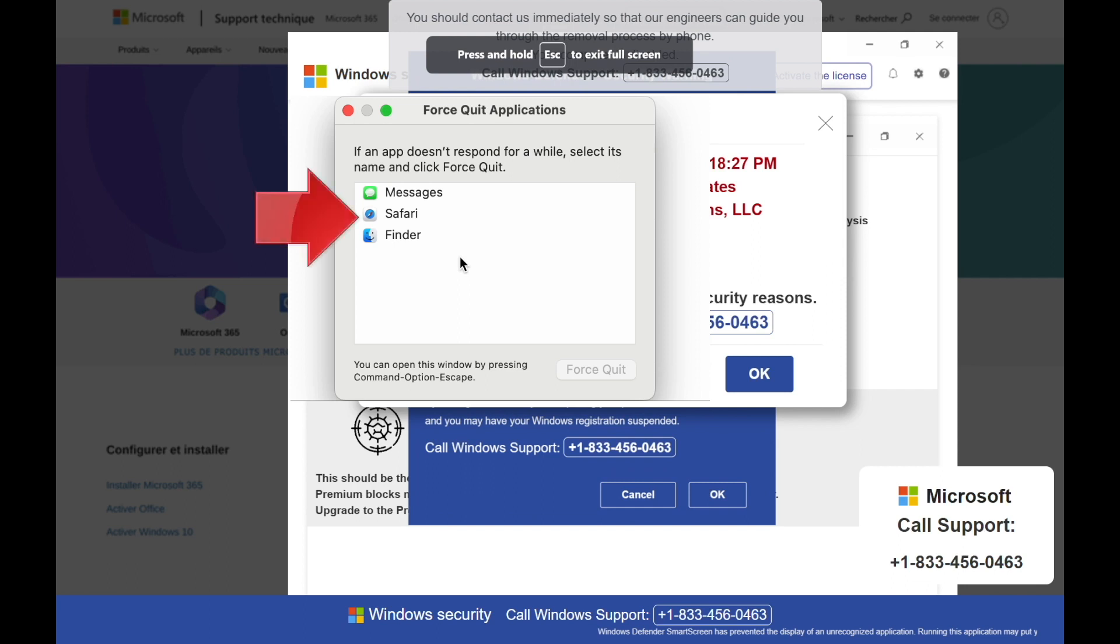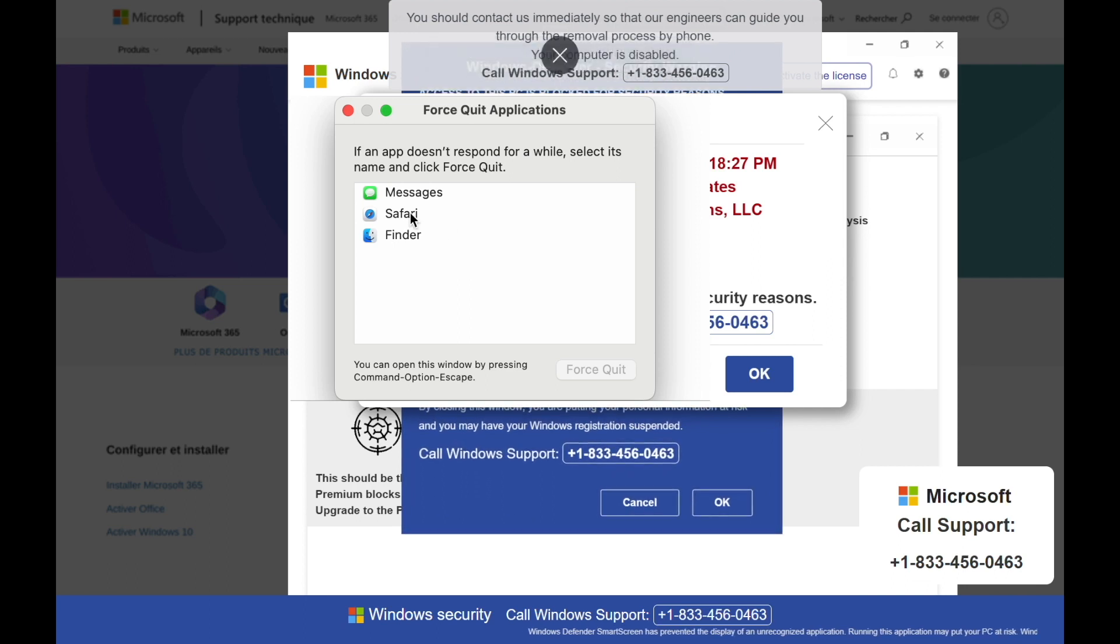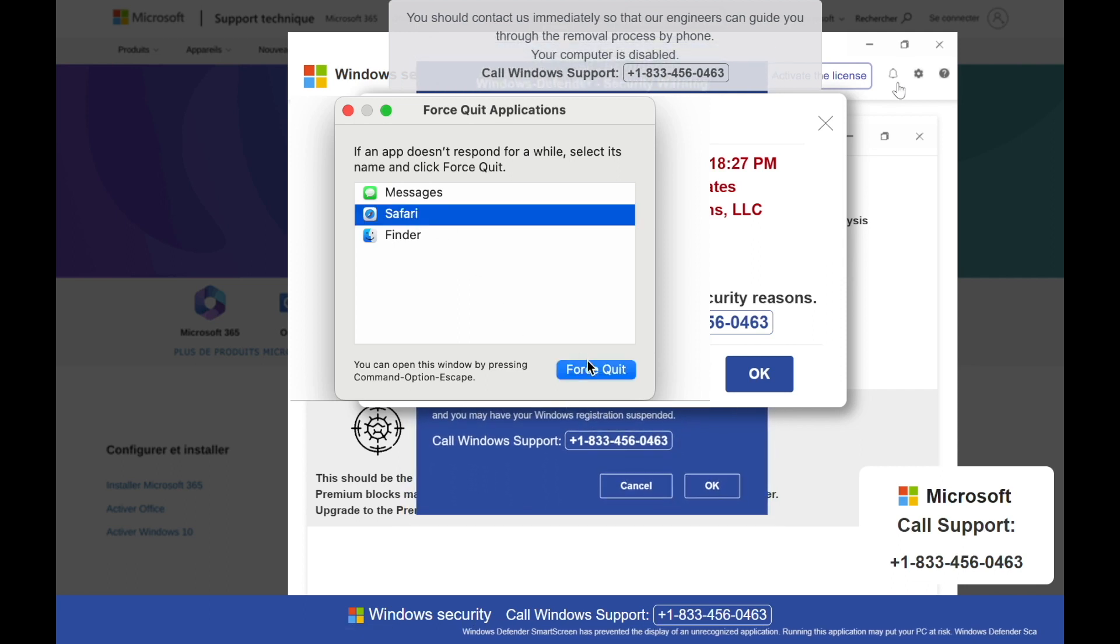In this case, that's Safari, but on your computer, it could be Chrome or Firefox or whichever browser you were using. Simply select the browser in the list and then click Force Quit at the bottom of the window.